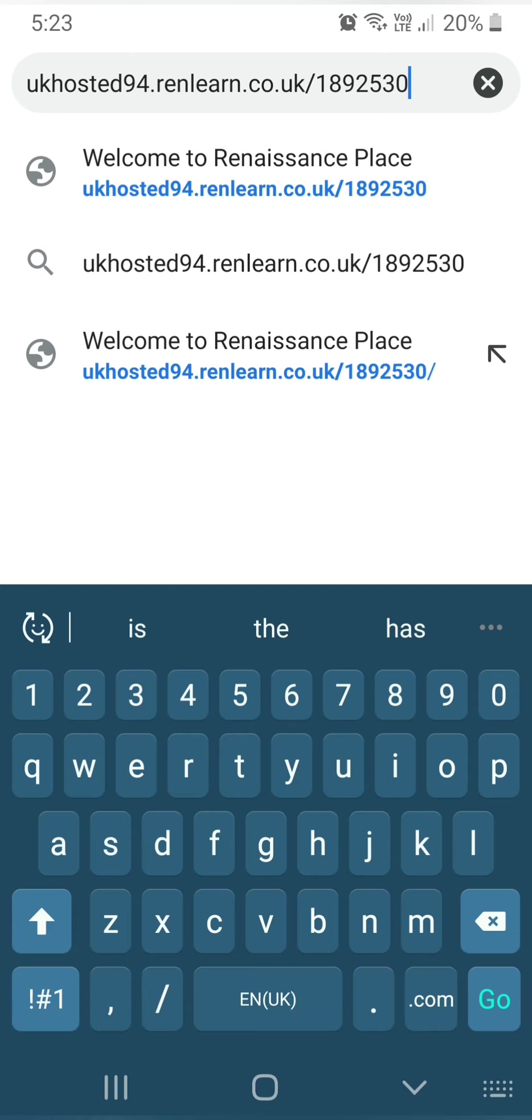Now, the 1892530, that is the school number. You won't be able to do a quiz if you don't have that number on the web address.